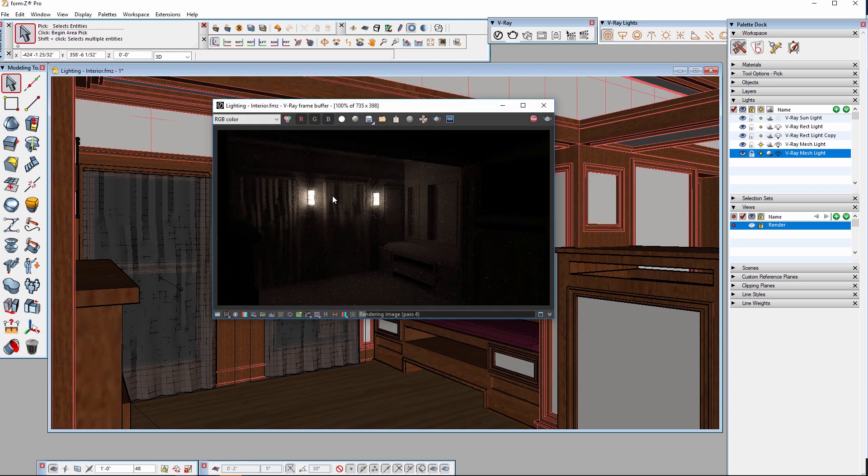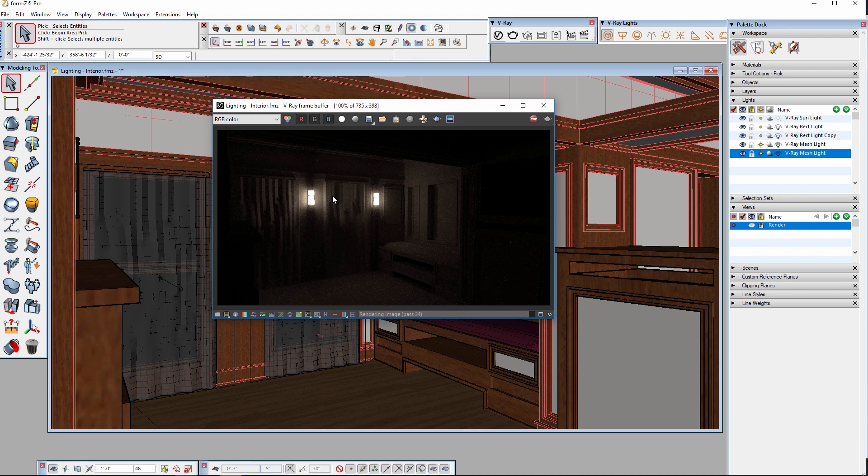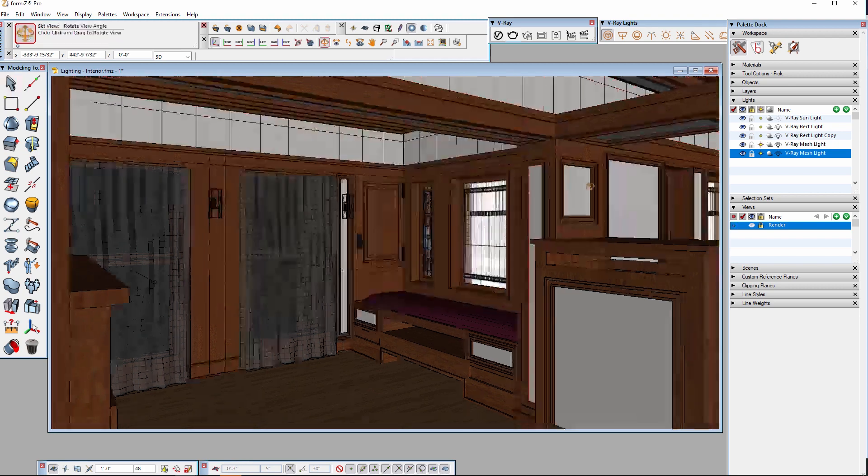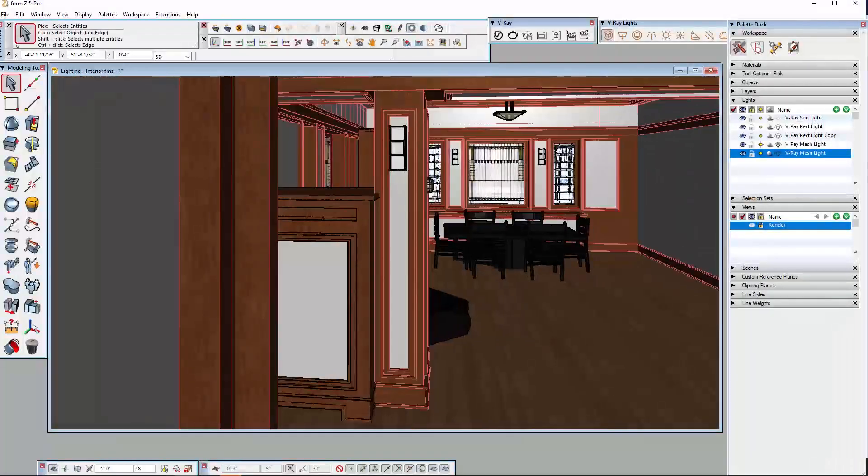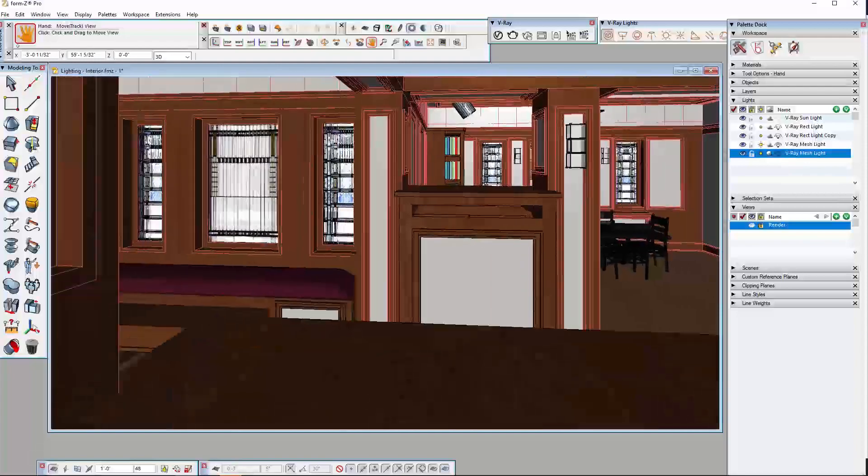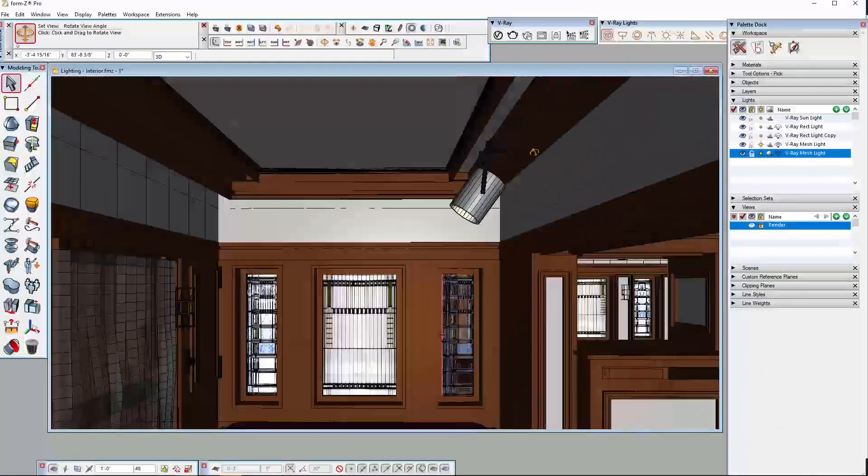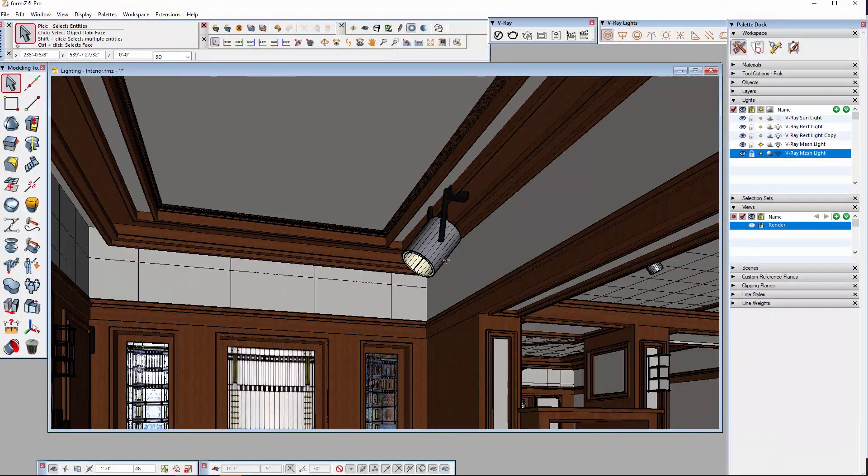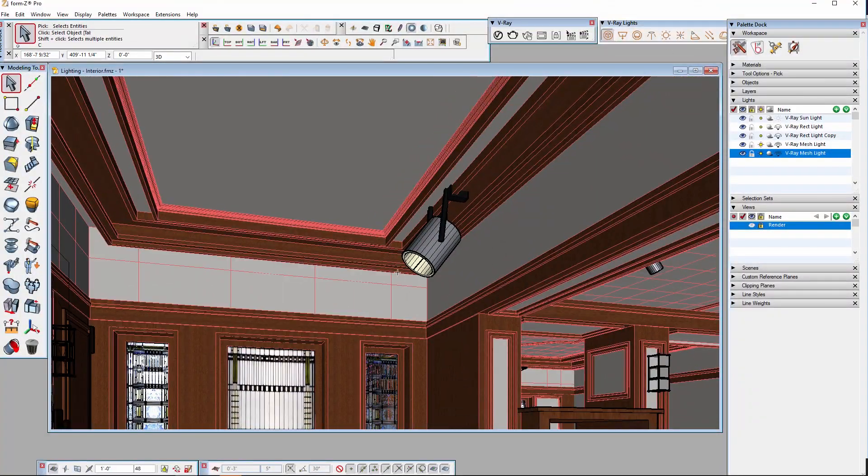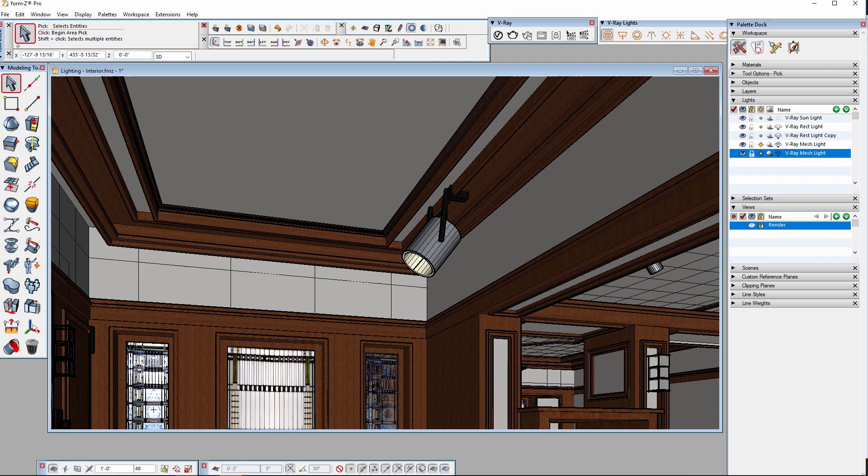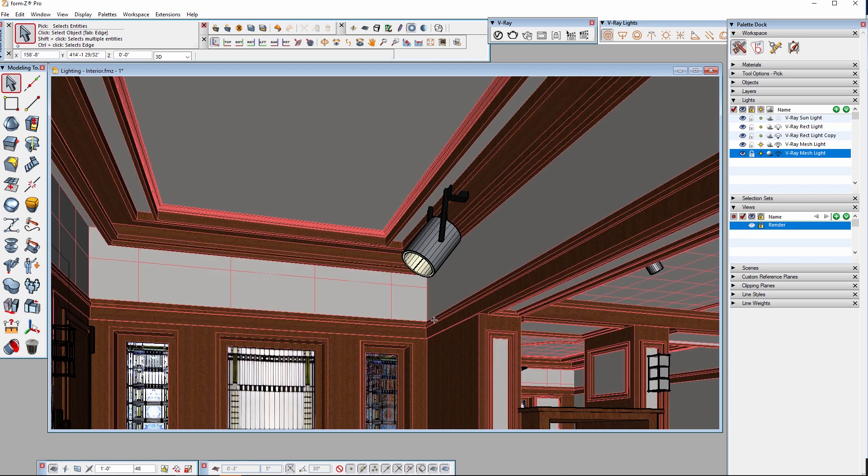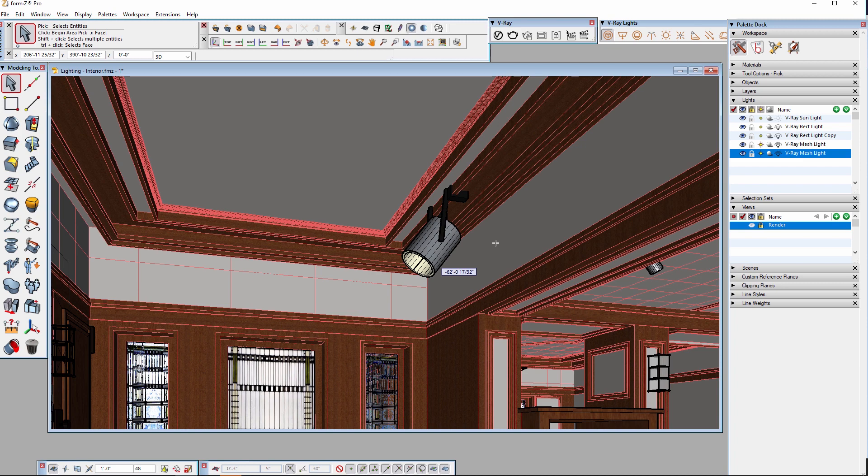These sconces do look nice but don't provide enough light for the scene as a whole. I'll reorient my view to see that there are a couple of light fixtures in the ceiling that I'd like to use to throw some light into the space. I have an IES profile in mind for these fixtures and V-Ray can use it to accurately portray how that light will look in the scene by using the IES light.